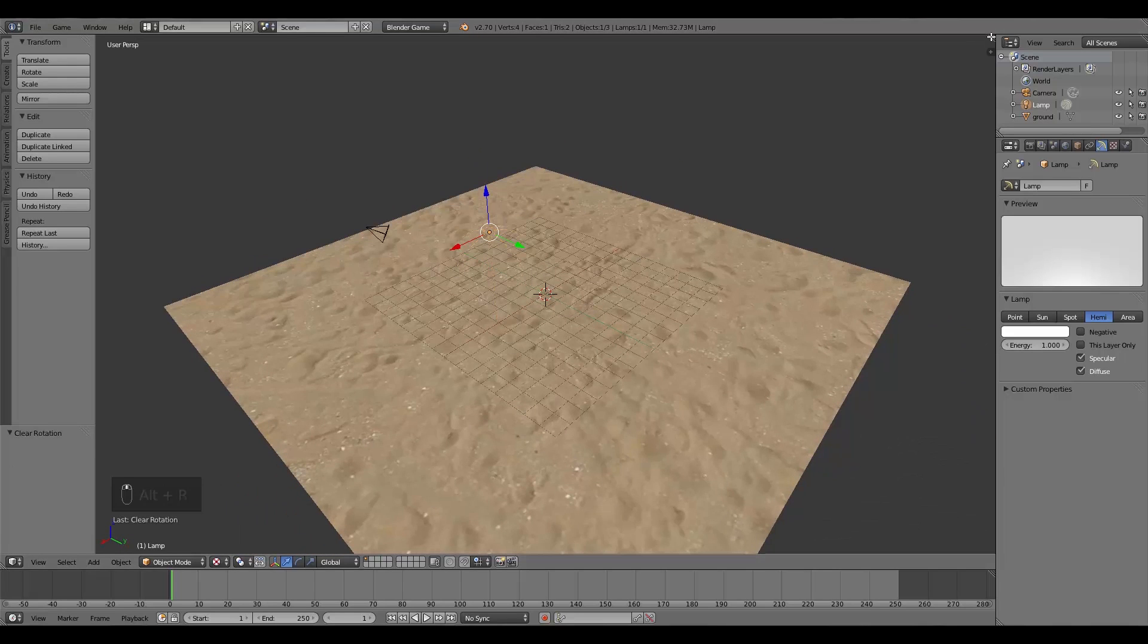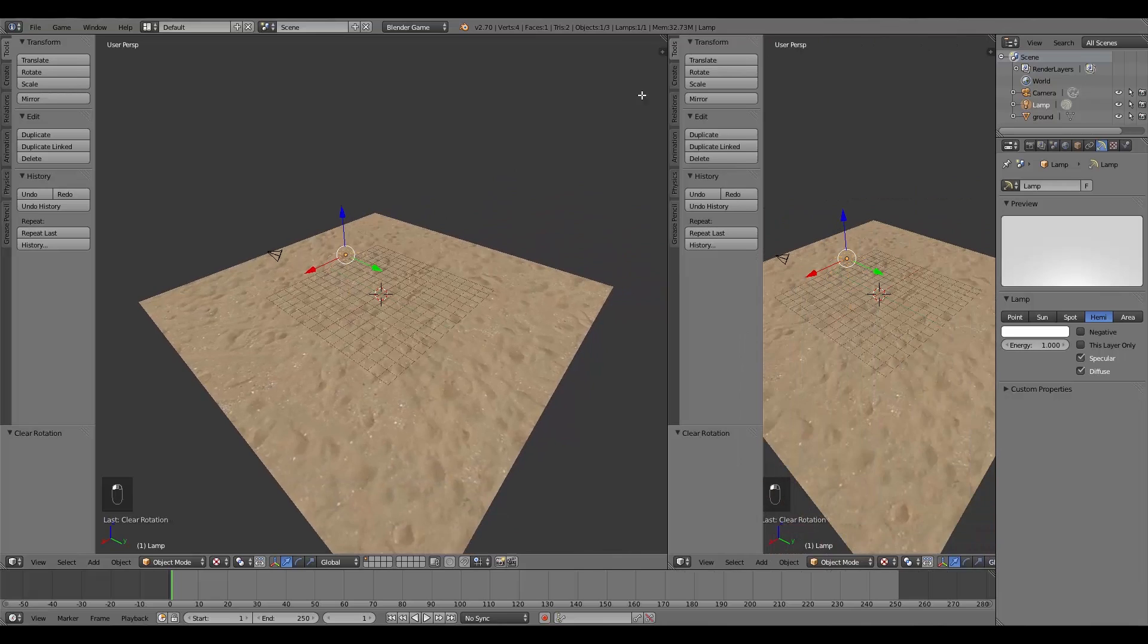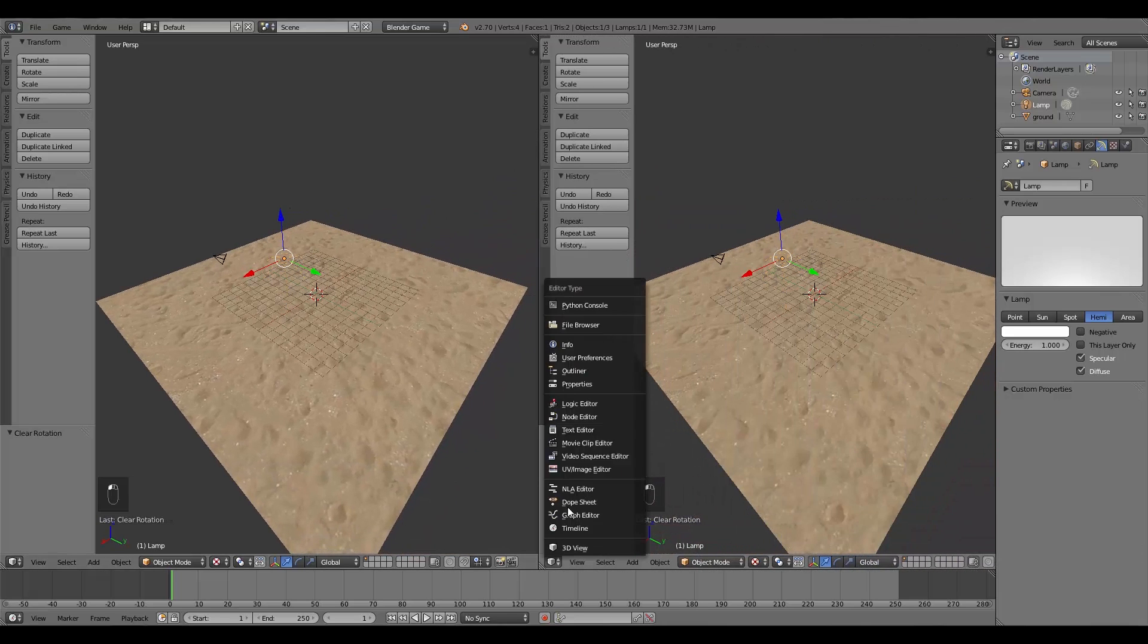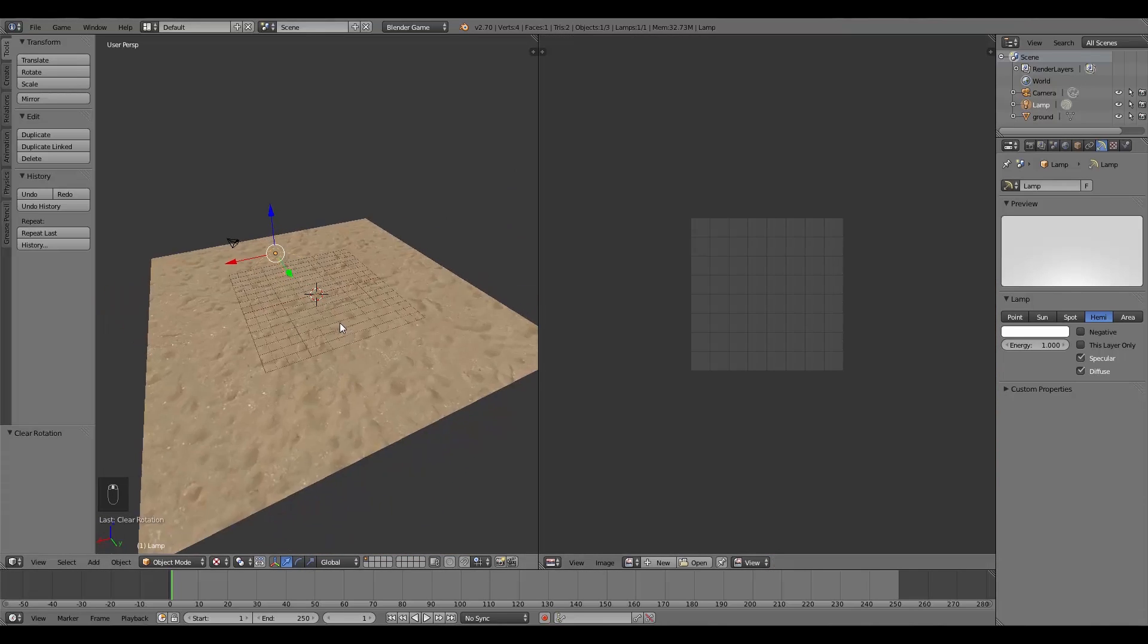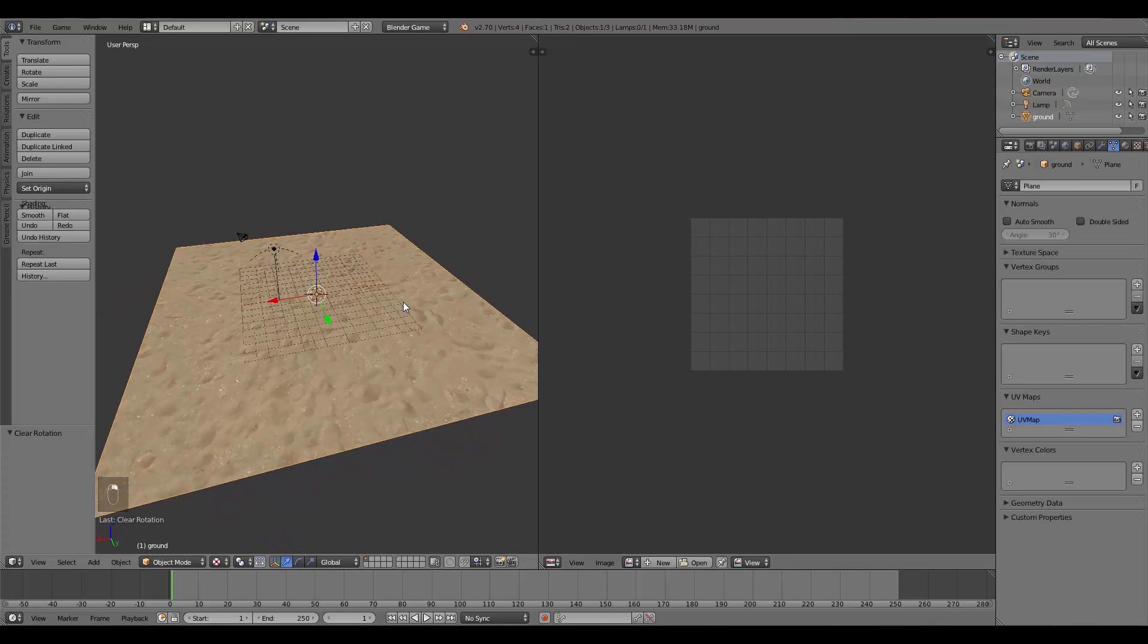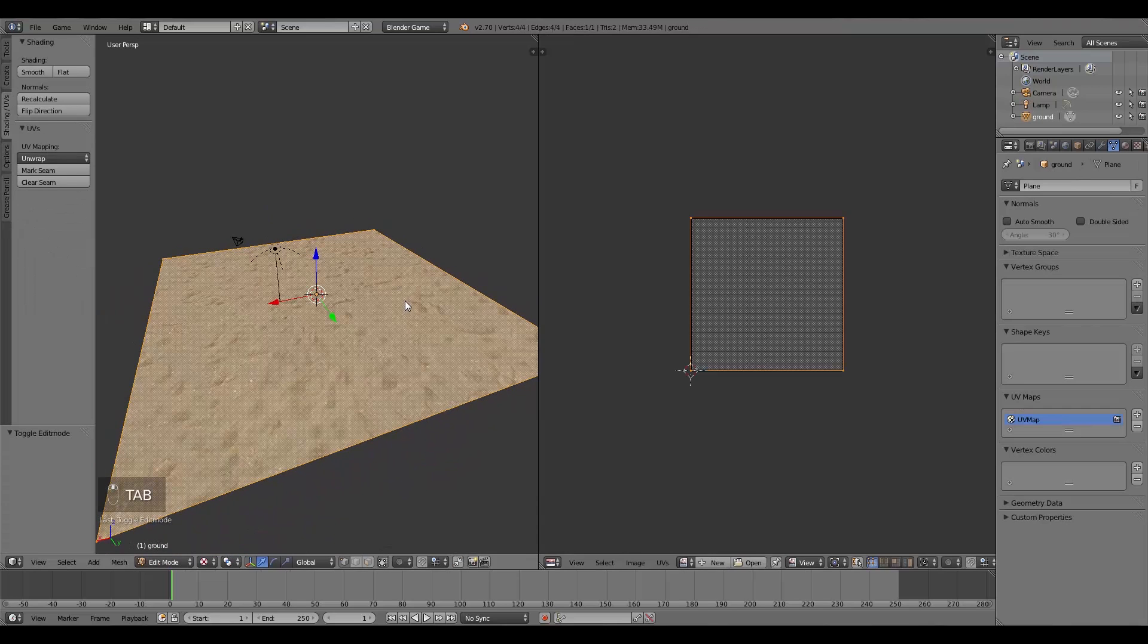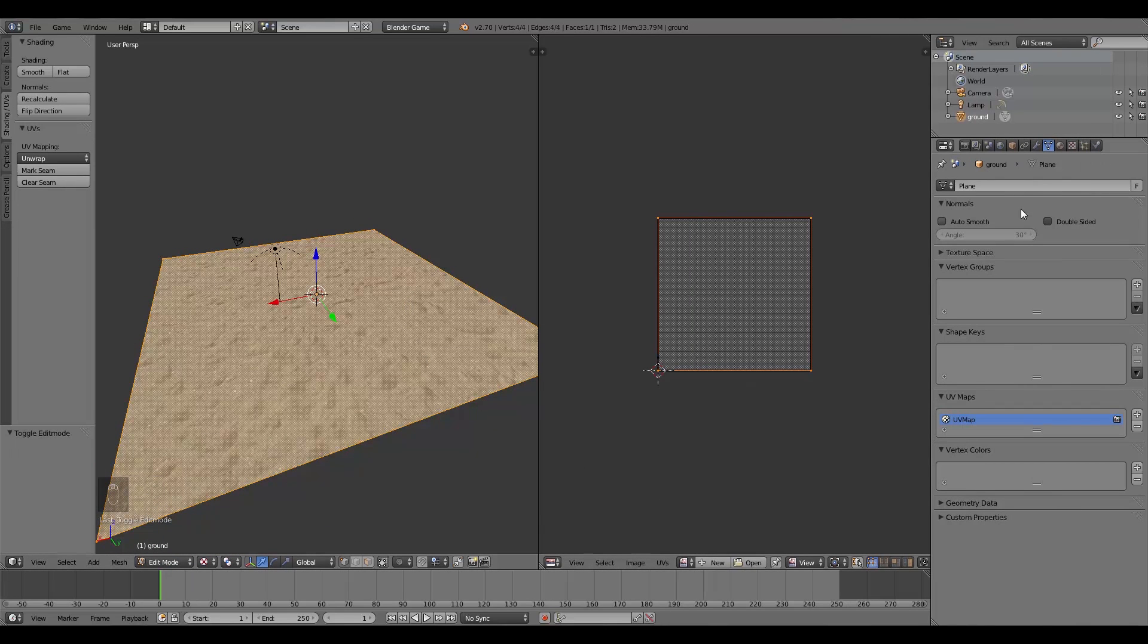Then here I'm going to make a new window. This here will be a UV Image Editor, and then I'm going to select my plane here and press Tab to go into edit mode.